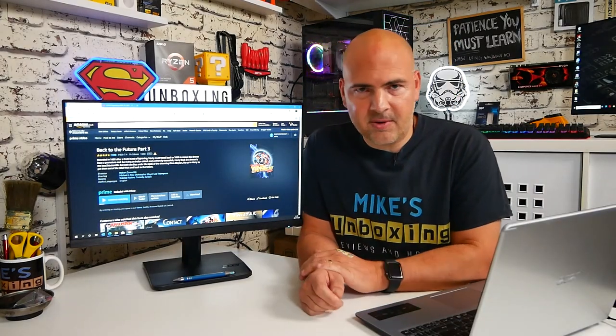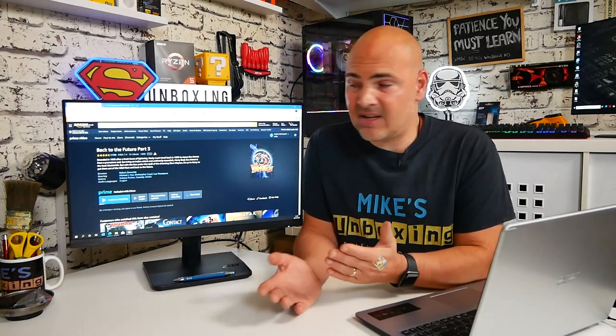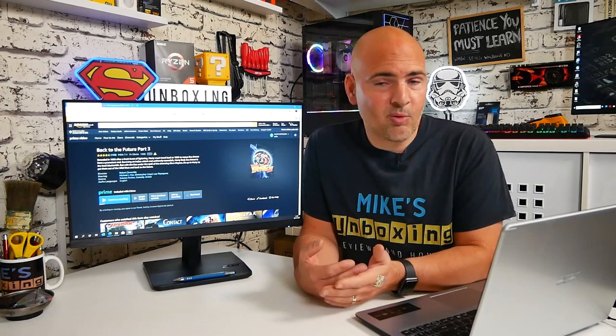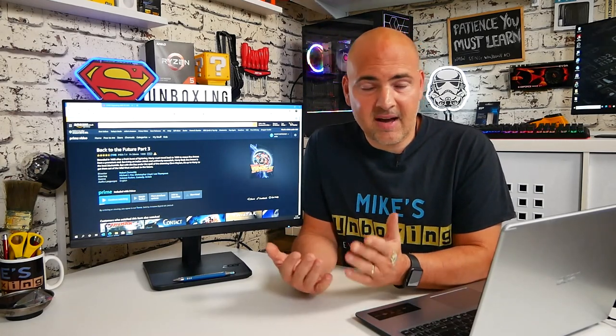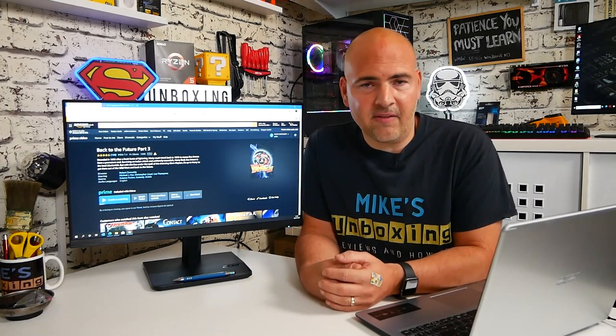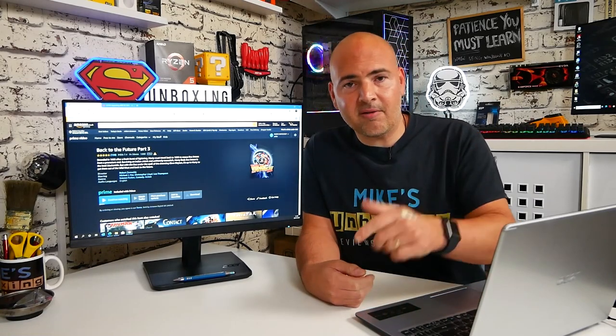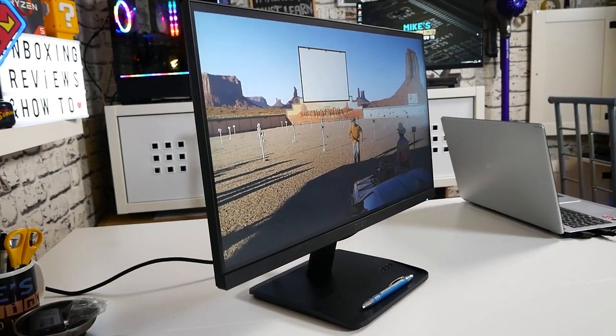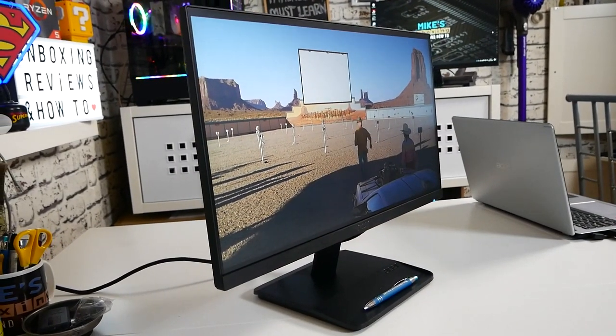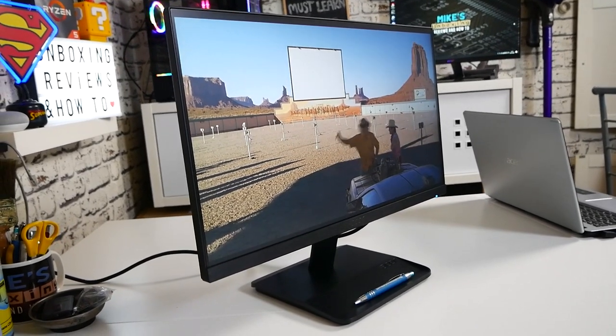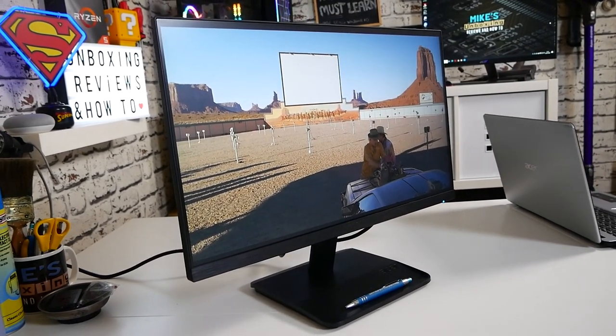So there you go, that pretty much sums it up. It's a simple monitor with a simple price, and it just does what it's meant to do. So let me know what you think of it in the comments section below. If you want to pick one up for yourself, there will be affiliated links in the description below so you can check them out and see what the local pricing is like in your region.